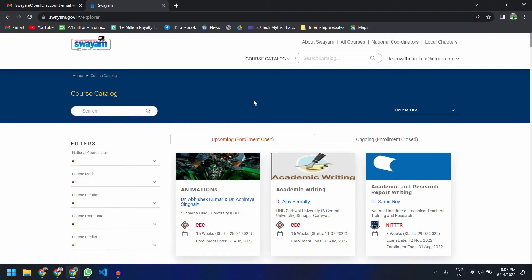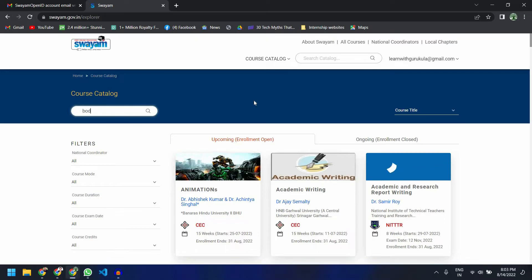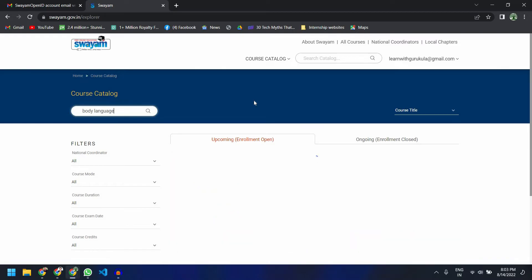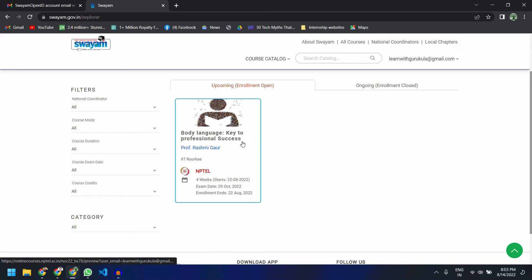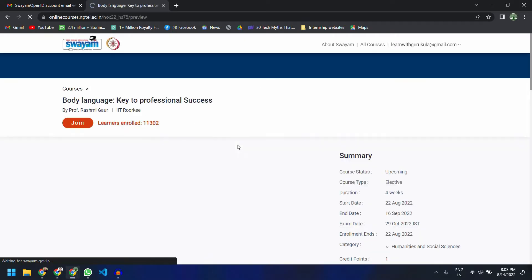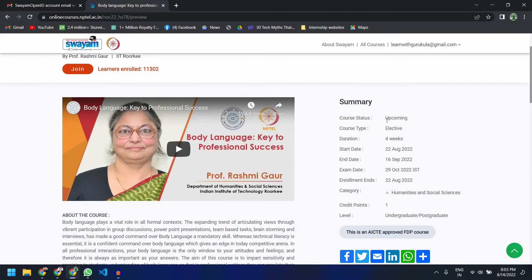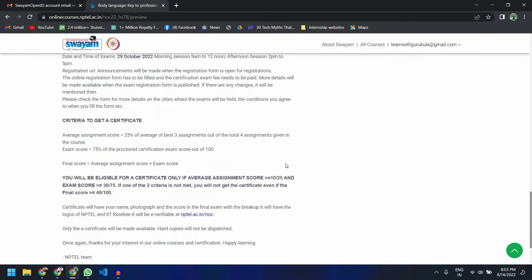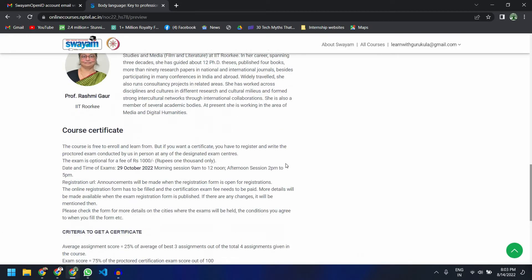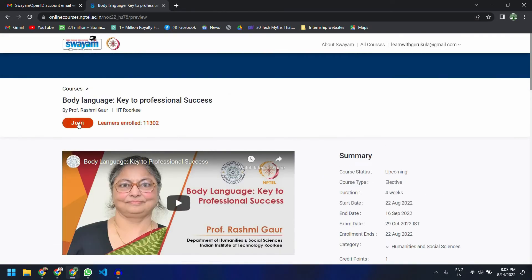I wanted to register myself for the course called Body Language, so I will search for that course. This is the course I'm interested in, so I will click on it. There you can see lots of information about this course — the course status is upcoming, the duration is four weeks, and the start date is 22nd of August. This is an AECT approved FDP course. I can see all the various content offered and finally click on the Join button to enroll.